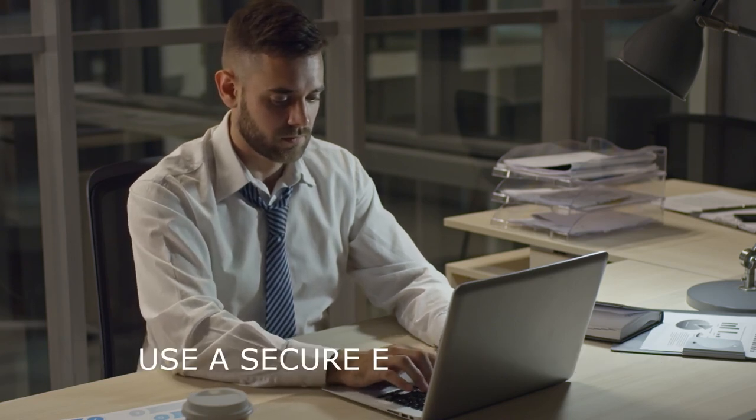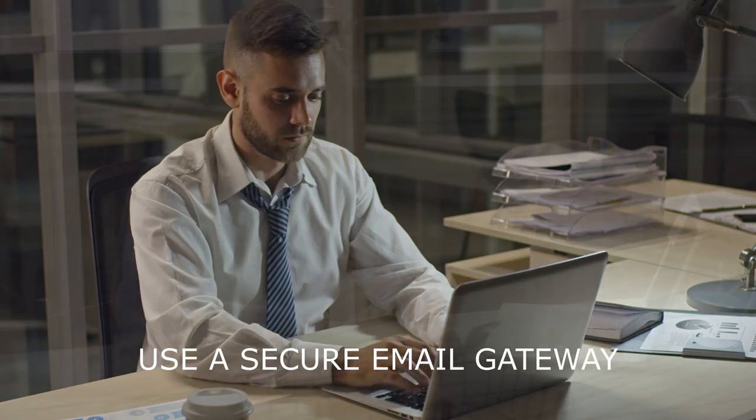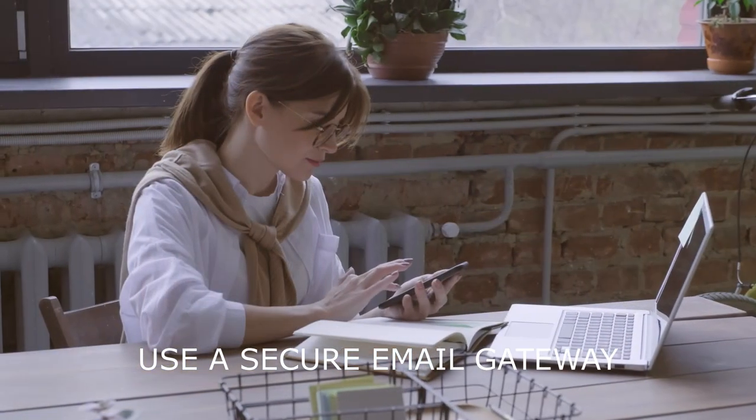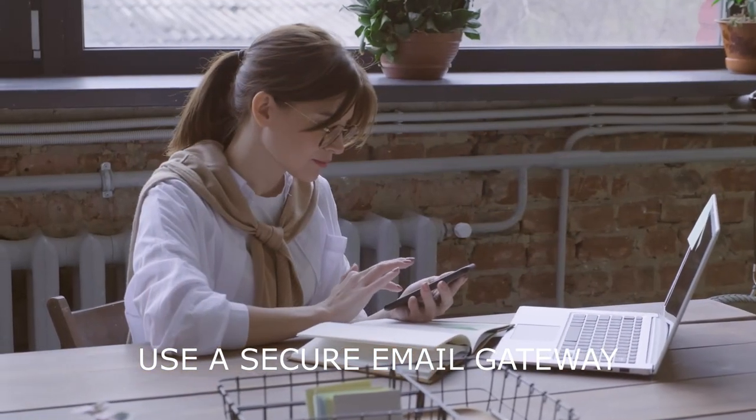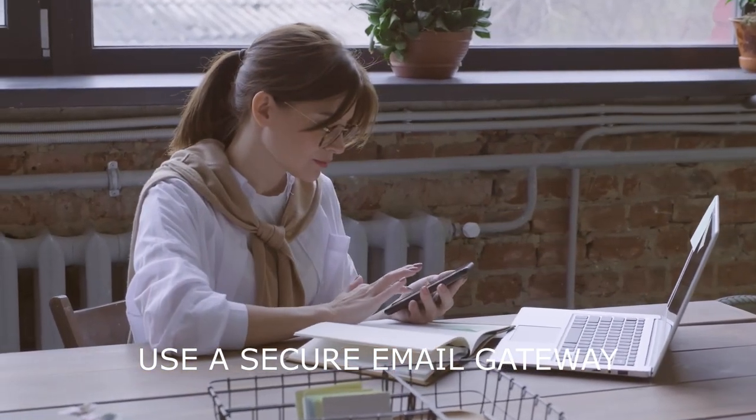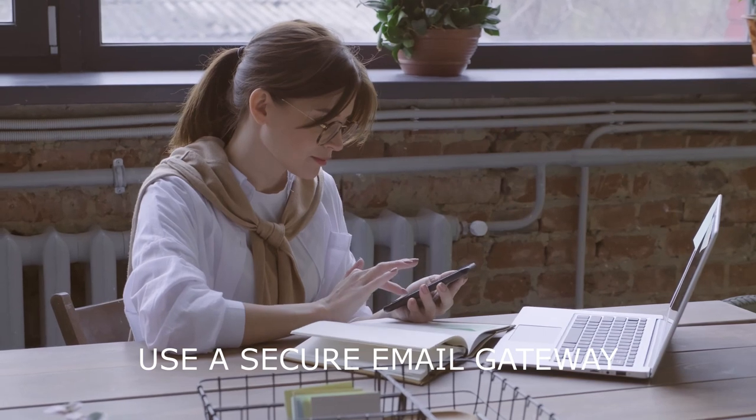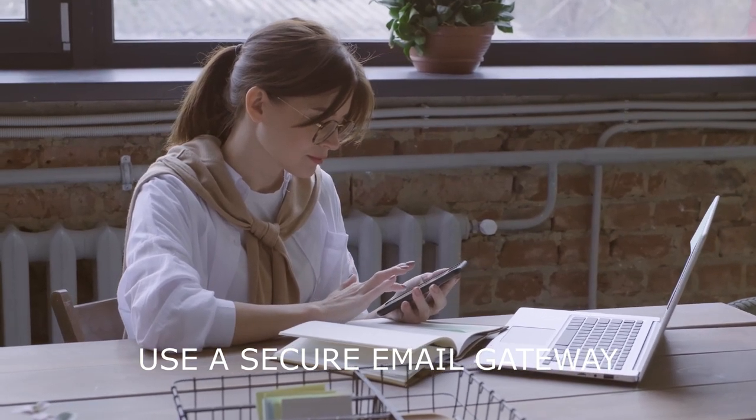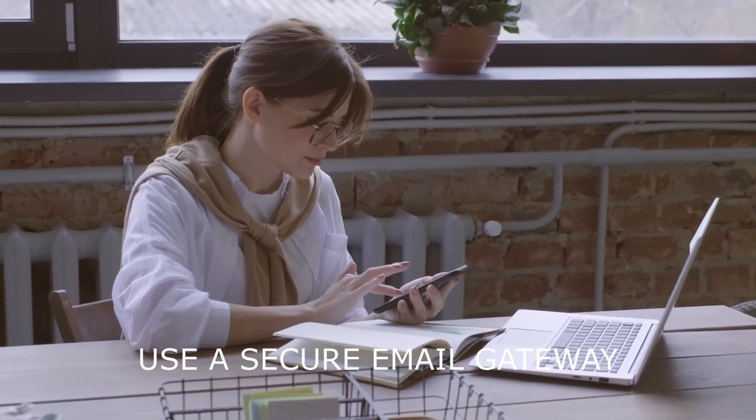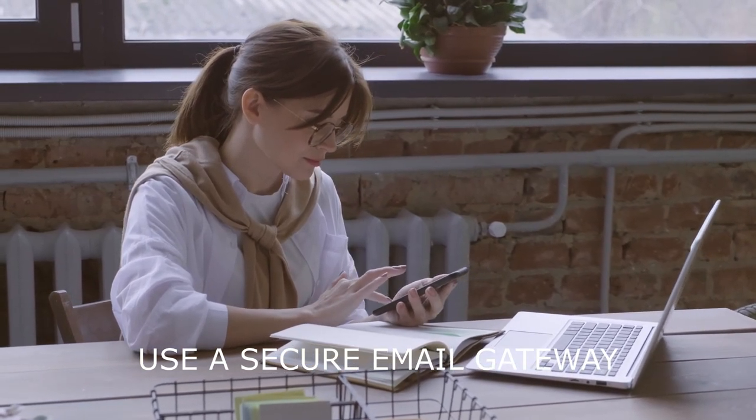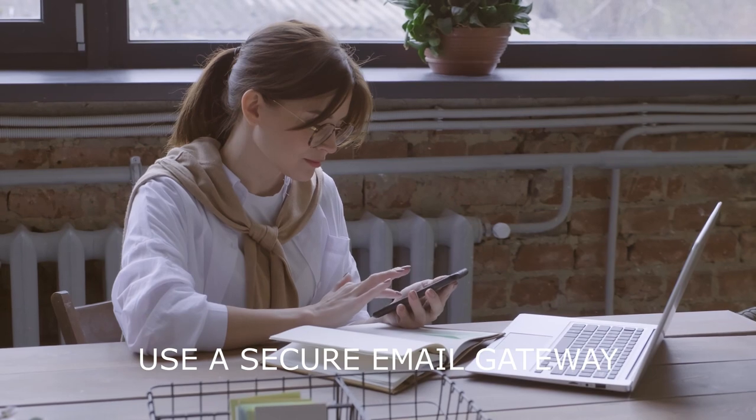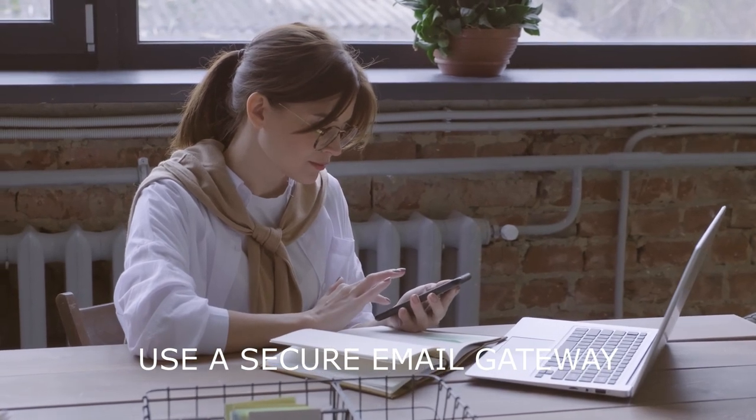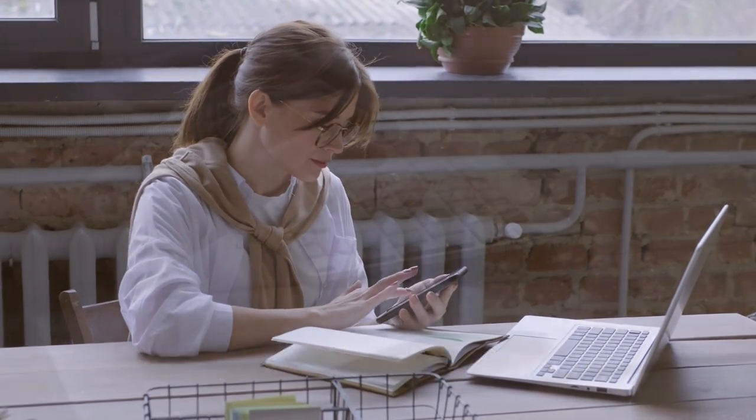Use a secure email gateway. A secure email gateway can help filter out spam and malicious emails before they reach your organization's email server. This can help reduce the risk of email-based threats and ensure that only legitimate emails reach your employees' inboxes.